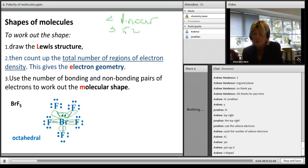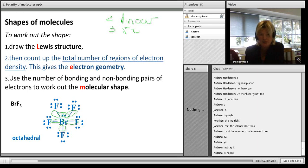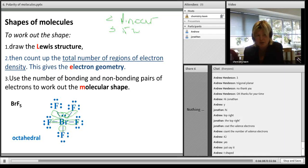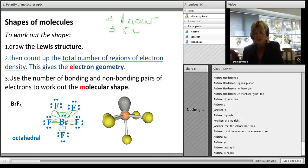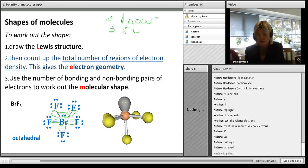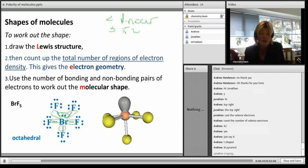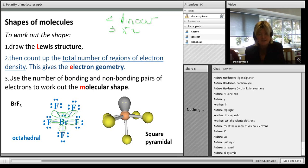Now step three: count the bonding and non-bonding pairs. For BrF5, I've got one non-bonding pair and five bonding pairs. The T-shaped is not one of the basic shapes - that's what you get when you start counting lone pairs. With five bonding pairs and one lone pair from an octahedral base, the shape is actually square pyramidal.